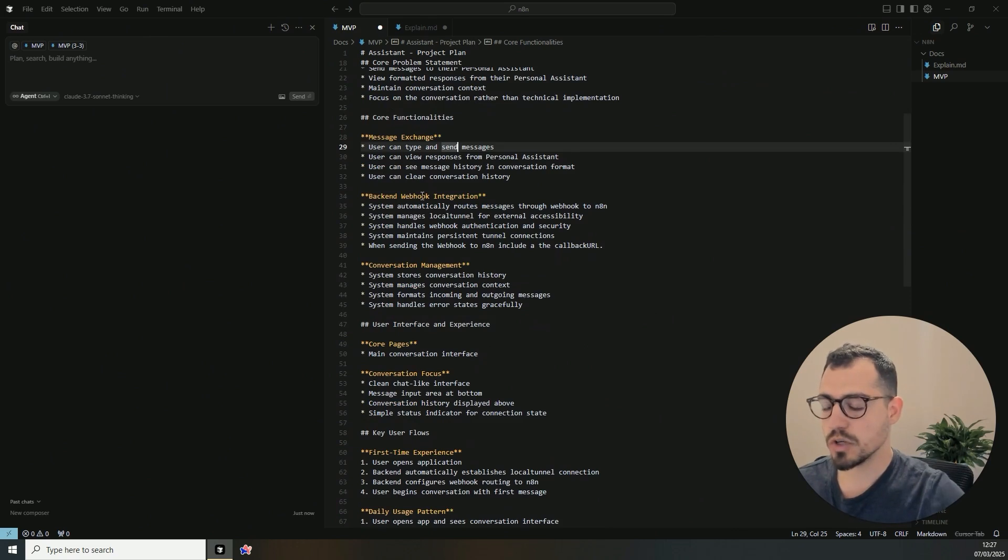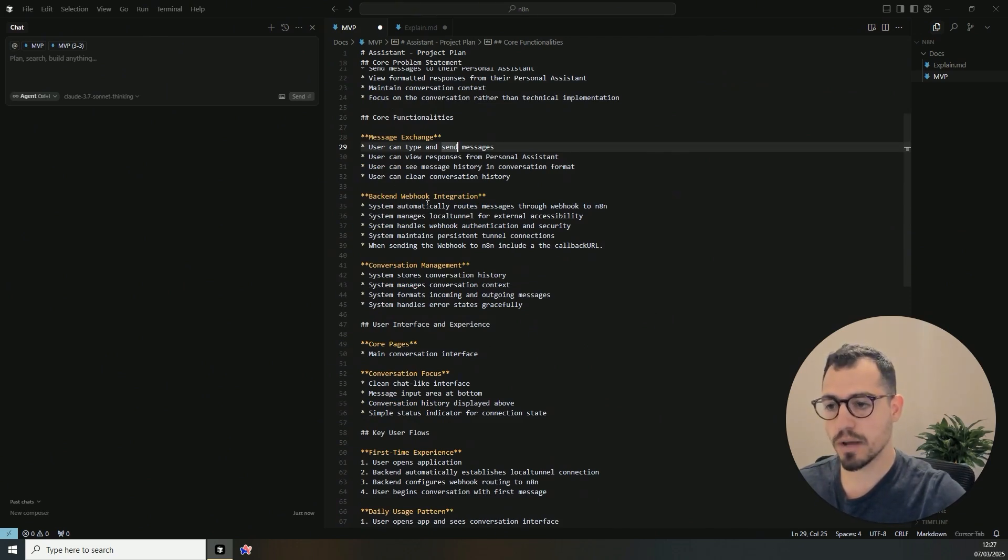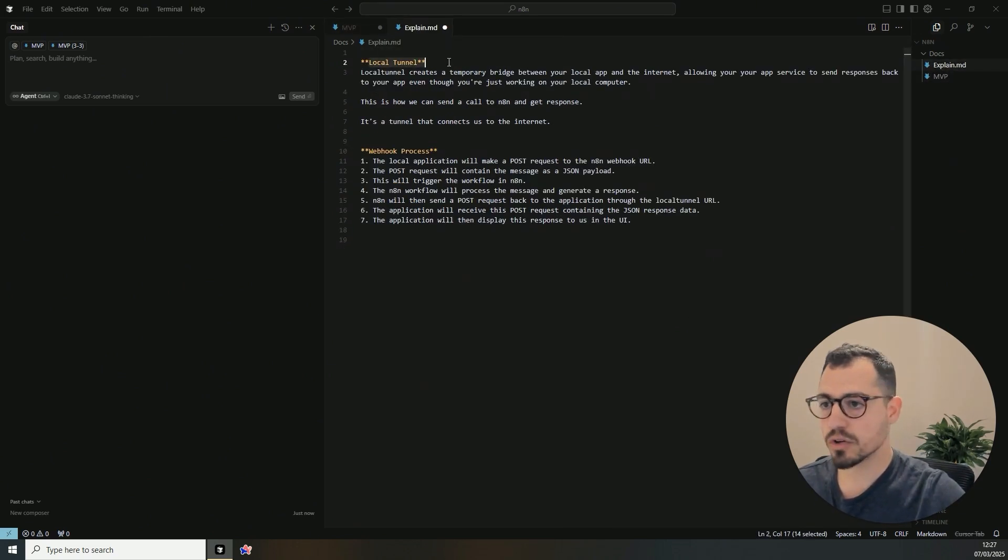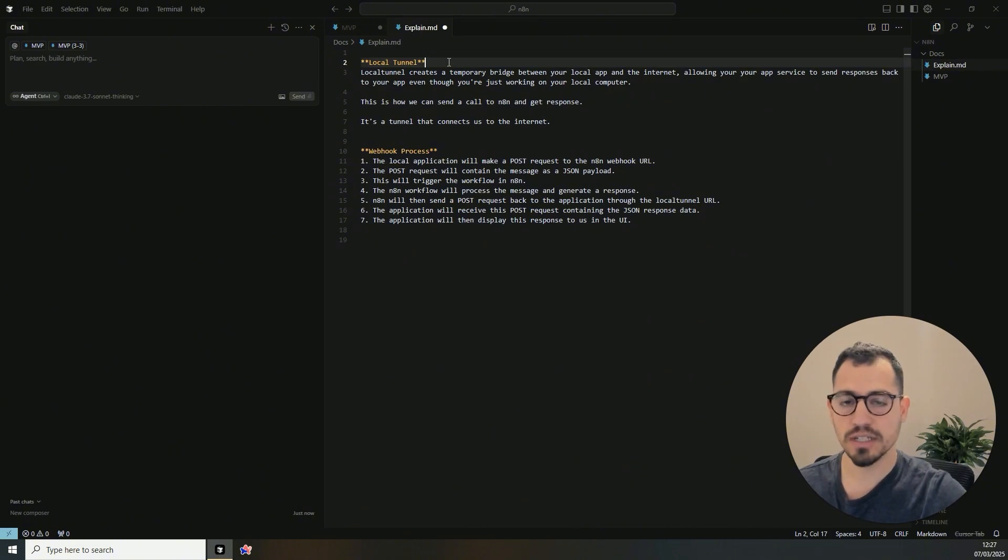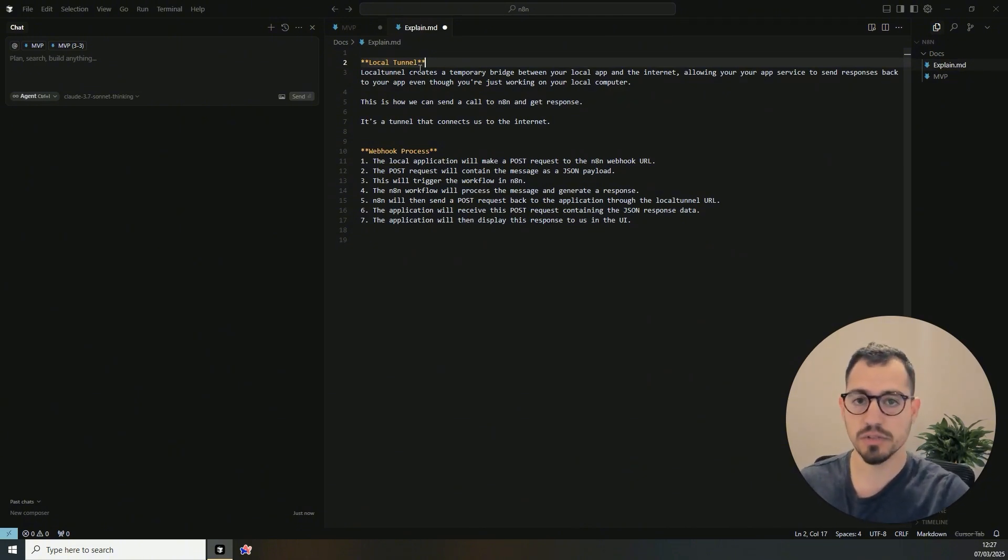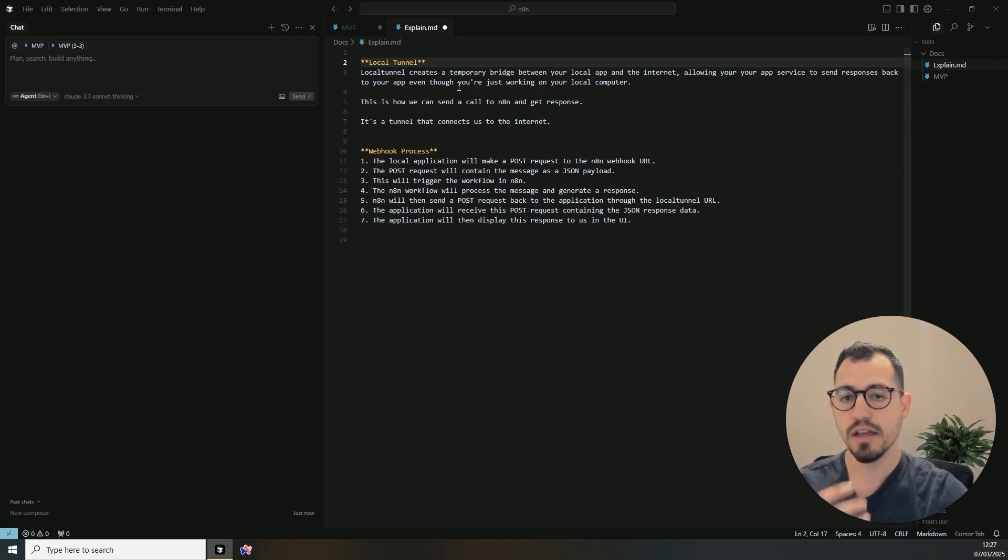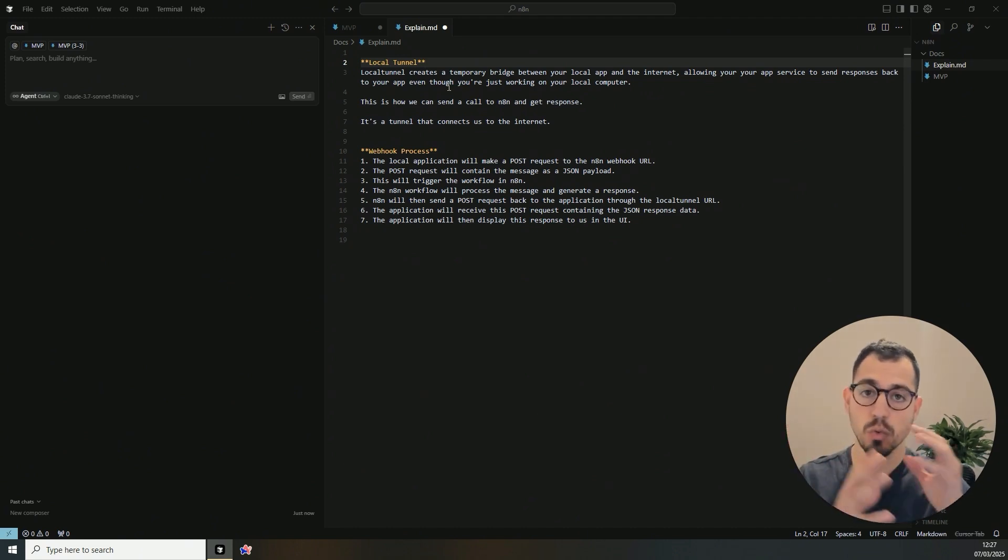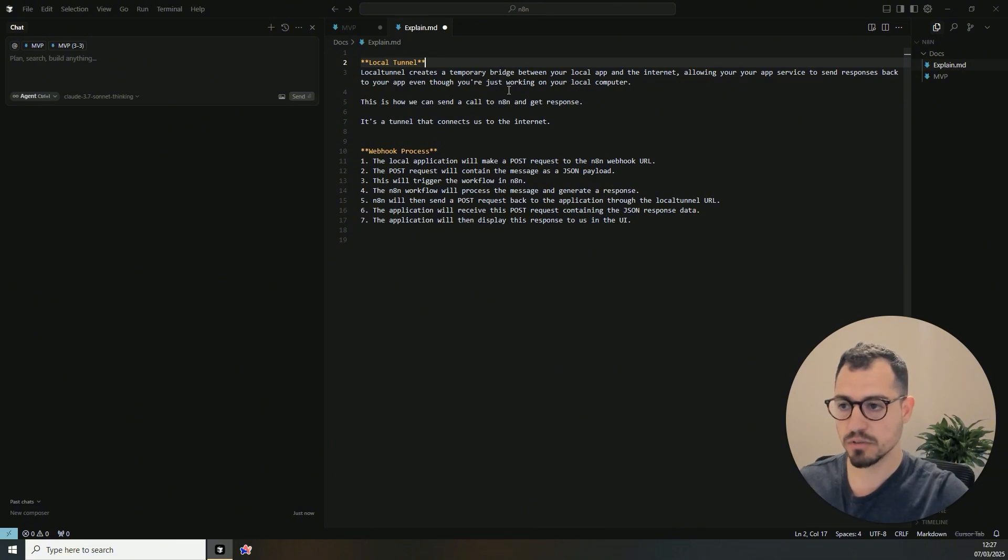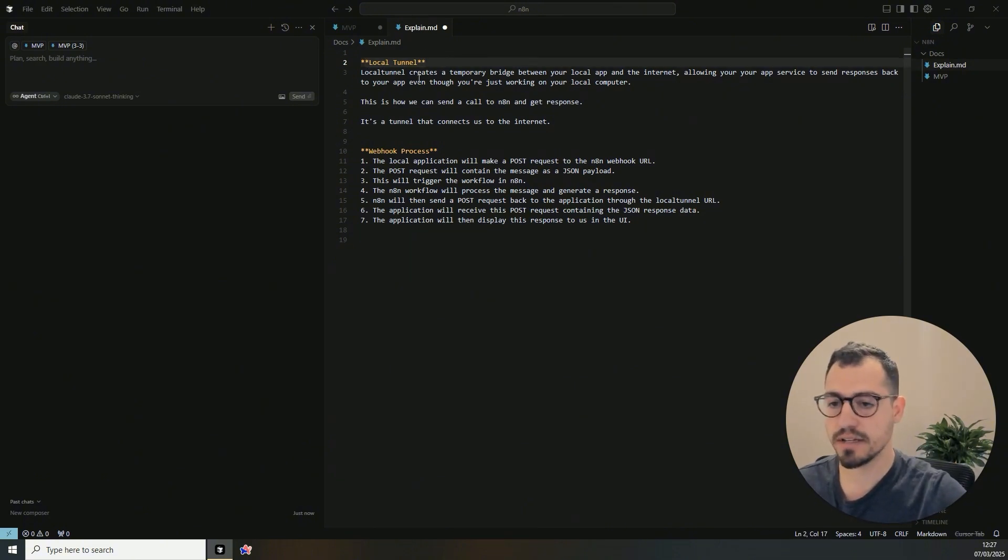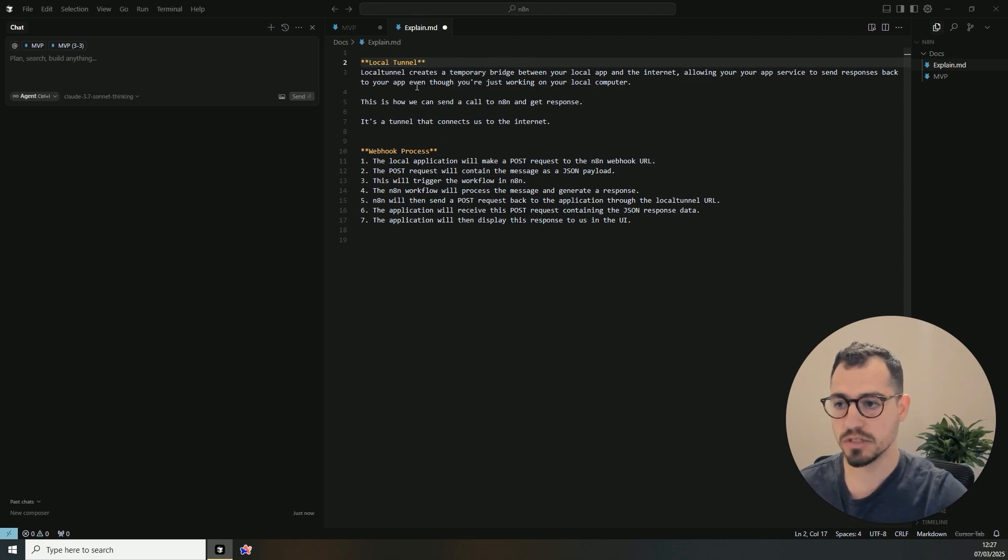What we are going to use is a backend webhook integration. And to do so, we are going to use a local tunnel. So in essence, our local environment is not really connected to the internet. And this is why we need a bridge to connect our local environment to the webhook itself, which is connected to the internet. We are going to use local tunnel to do so and it's part of the packages that we will install.